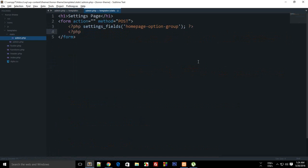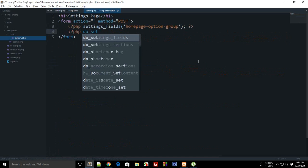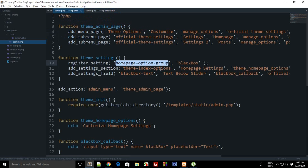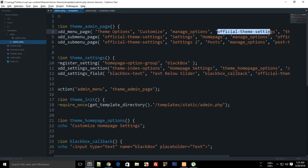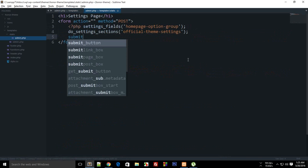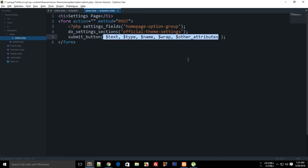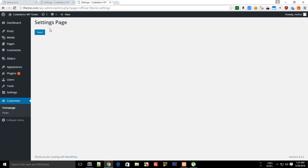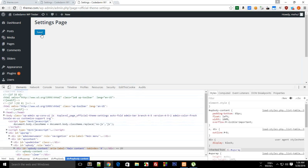Then call `do_settings_sections()` passing 'official_theme_settings' as the page — this echoes out the section. Then remove any leftover placeholder content and add a submit button using `submit_button()`. All arguments for submit button are optional, but you can pass something like 'Save' for the label.